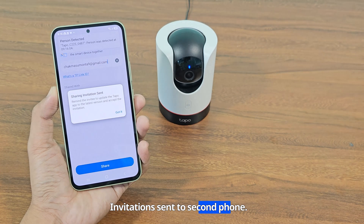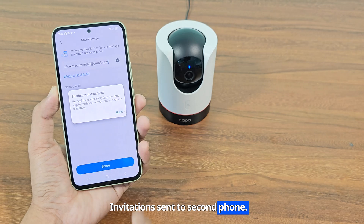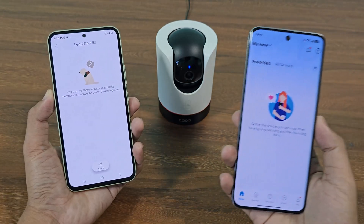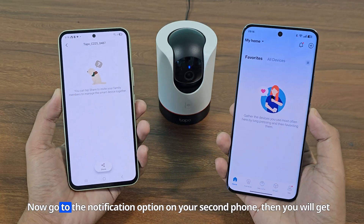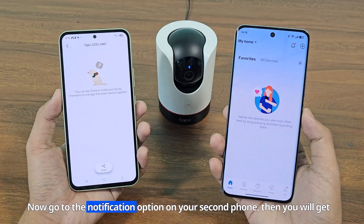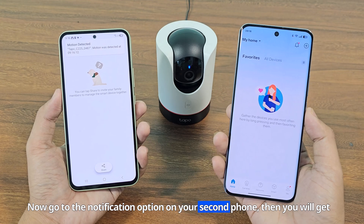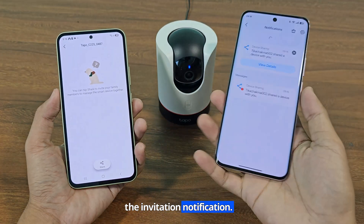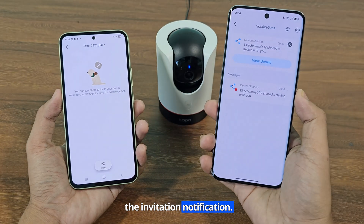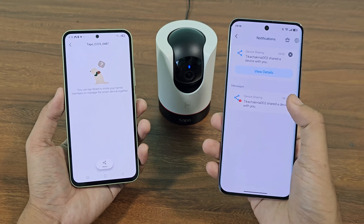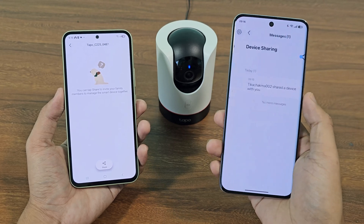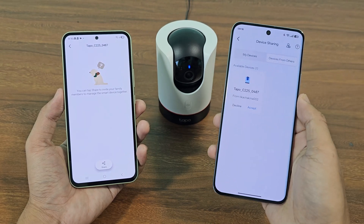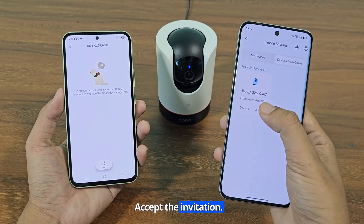An invitation will be sent to the second phone. Now go to the notification option on your second phone, and you will get the invitation notification.